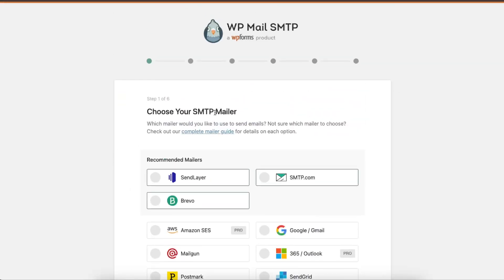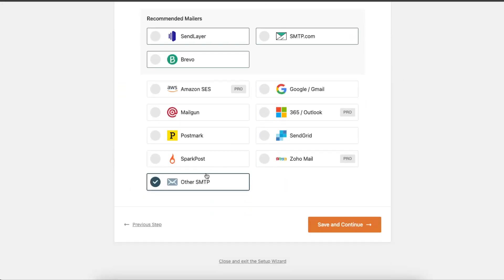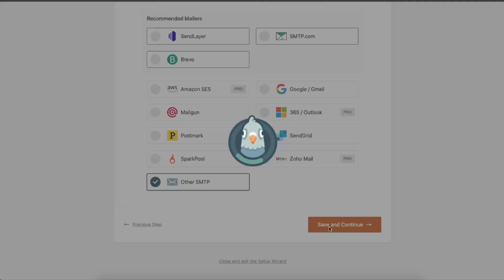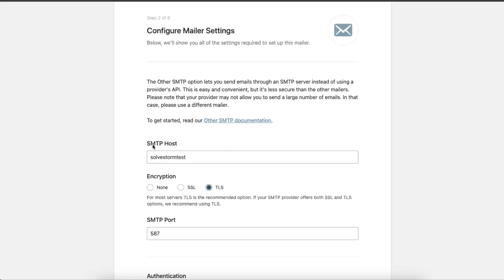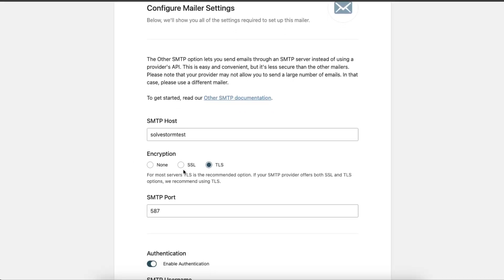Now you want to choose your SMTP mailer. Just choose Other SMTP and save and continue. Now let's enter the information for SMTP host.